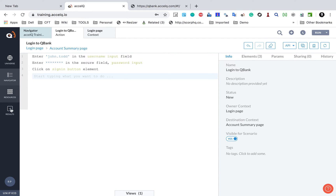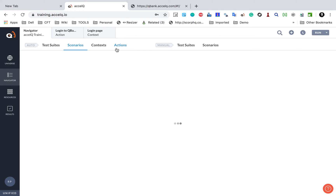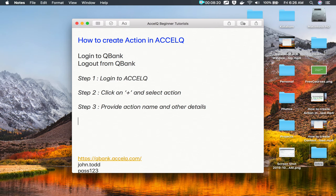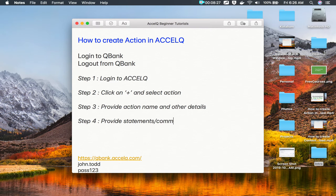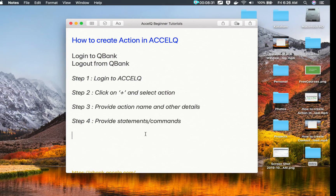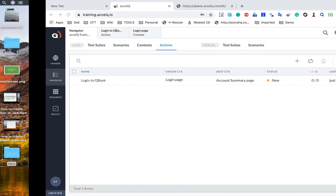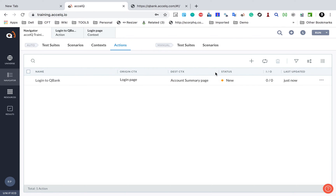The action is now created. If you go to Navigator and then to Actions, your action should be displayed there. So step four is to provide the statements or commands. Let me also create the next action for 'Logout from QBank'.